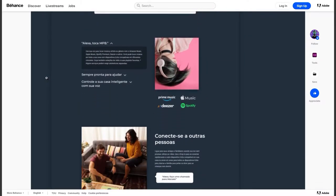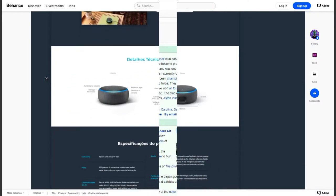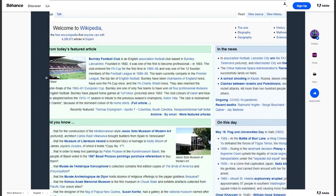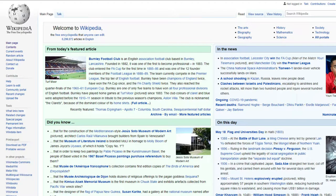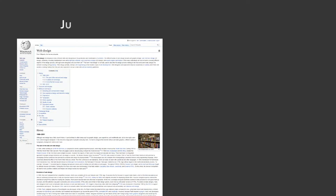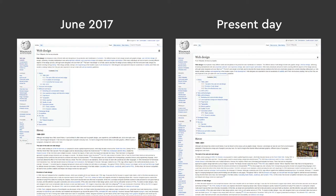My next example is Wikipedia. Wikipedia is actually an interesting case when it comes to design because it's barely changed over the years. This is what Wikipedia looked like in June of 2017, four years ago, and this is what it looks like today. There's very little difference design-wise, and for the most part it stayed the same.